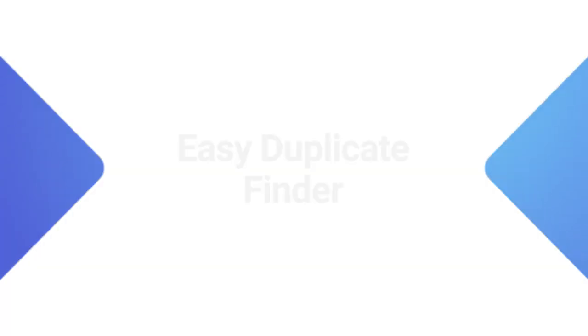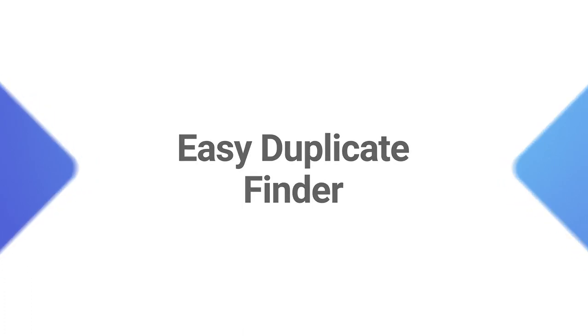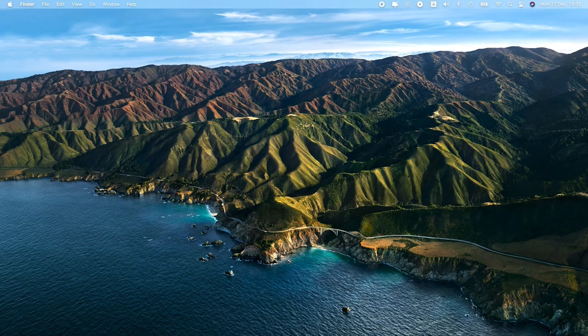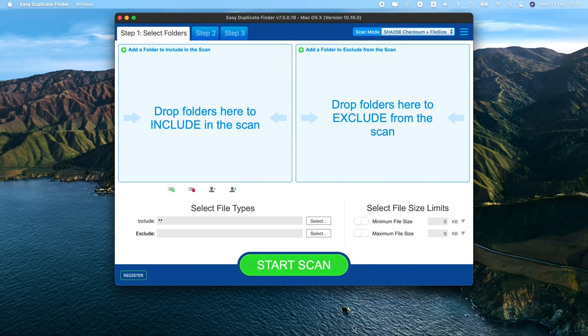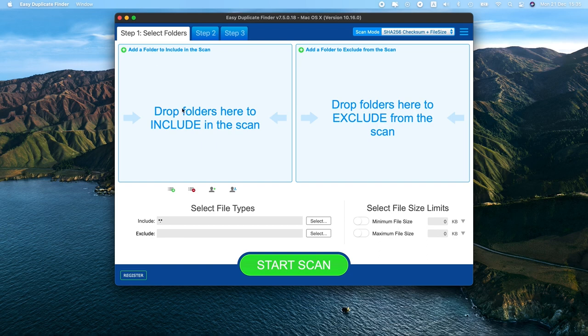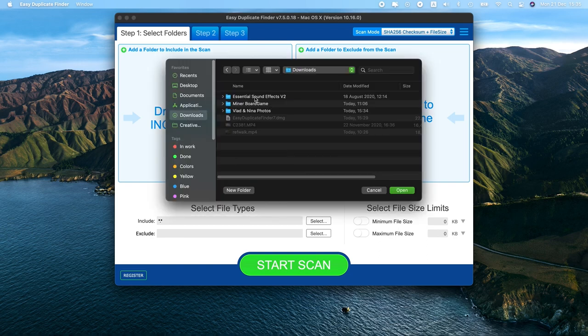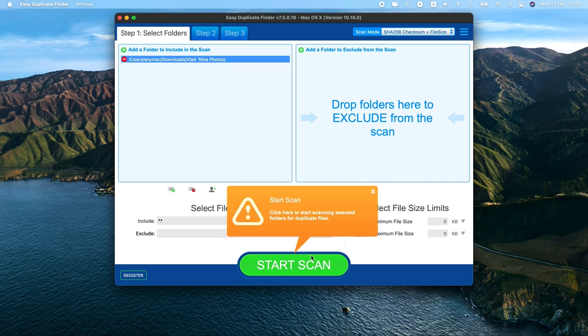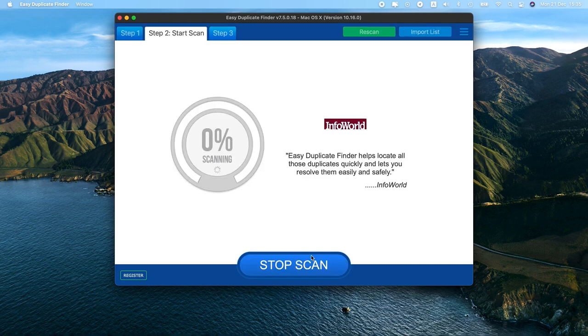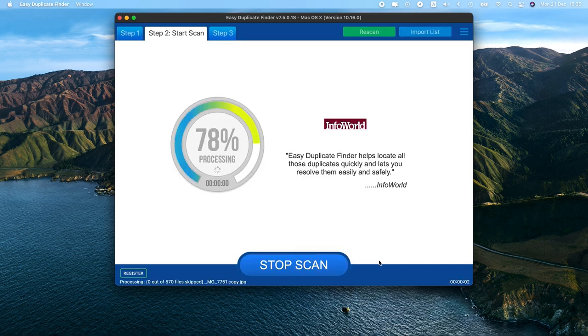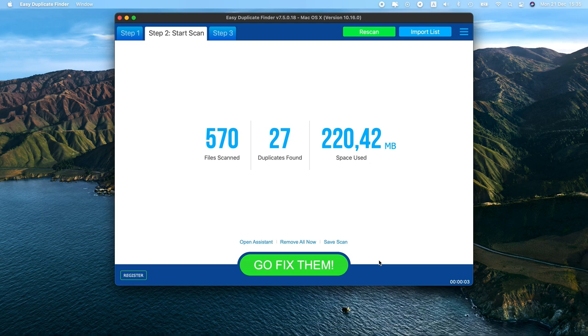The next app is Easy Duplicate Finder. This app really lives up to its name. All you have to do is open the app and drag the folder you want to scan into the window. And one of Easy Duplicate Finder's best features is the Undo Delete. So if you accidentally delete the wrong file, there's still hope to bring it back.